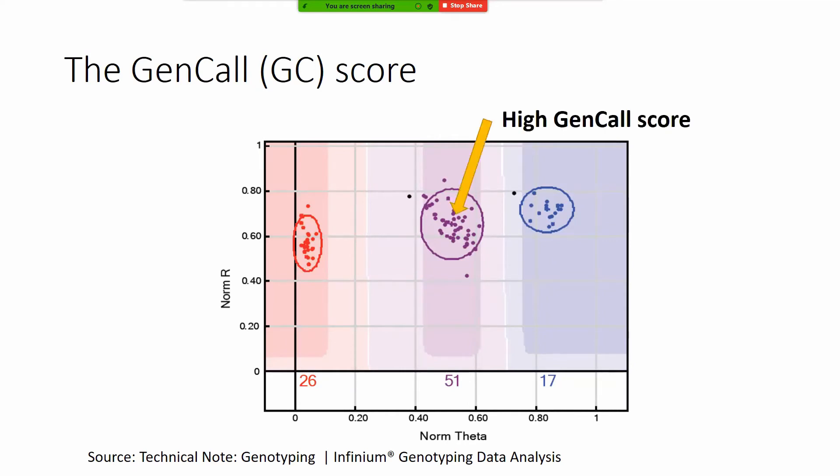The SNPs that are in the center of these ovals are very high quality and we are very sure about these SNPs have high GC score or GenCall score and the others which are very low have a low GC score.